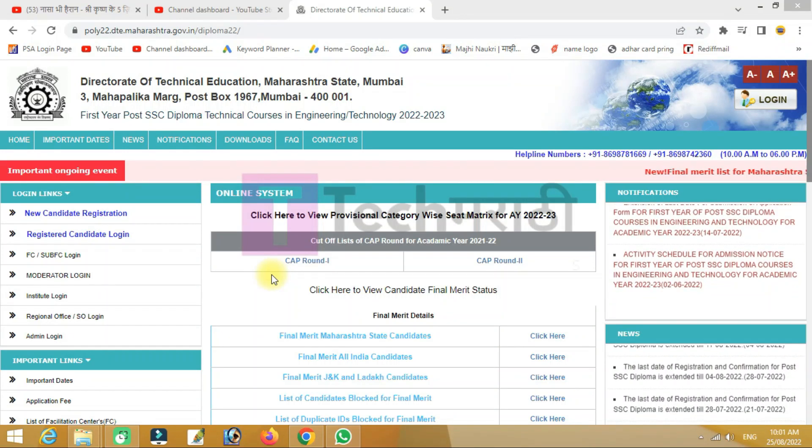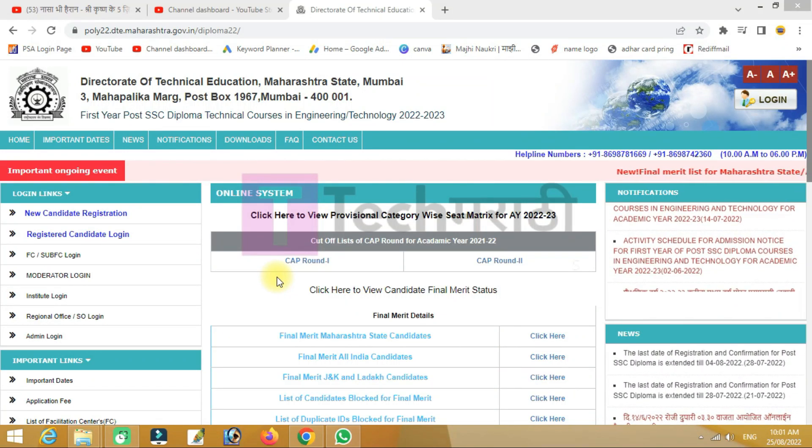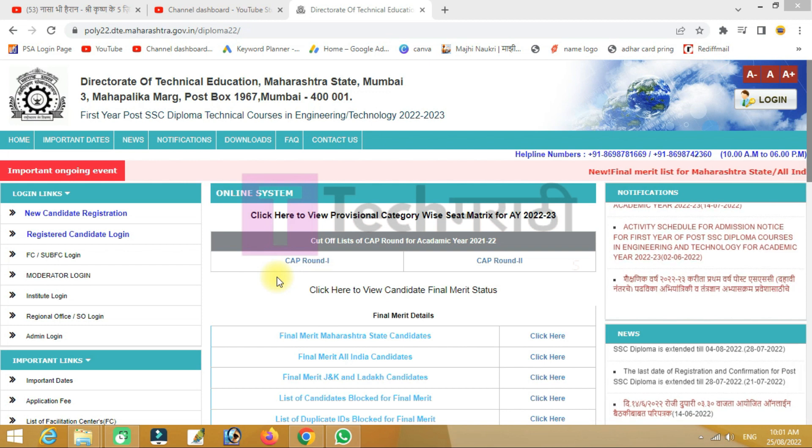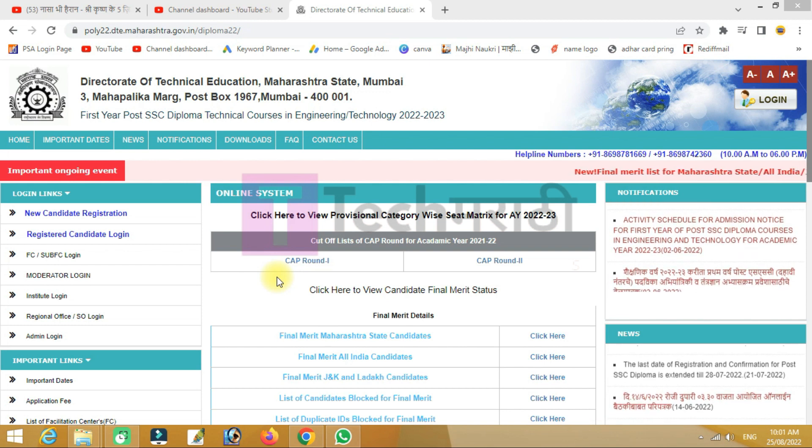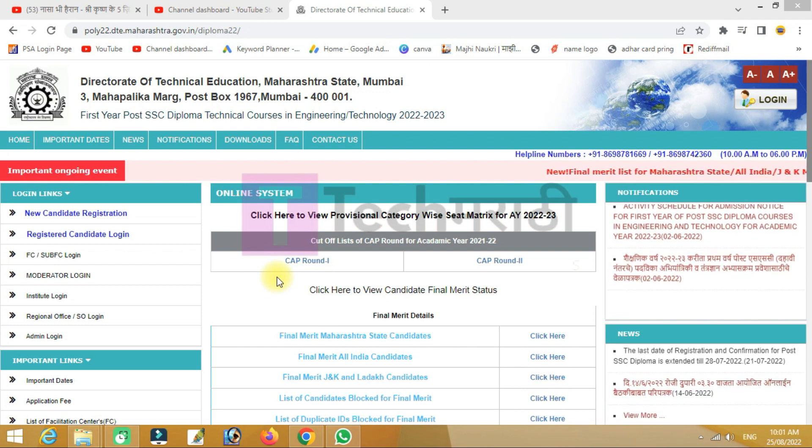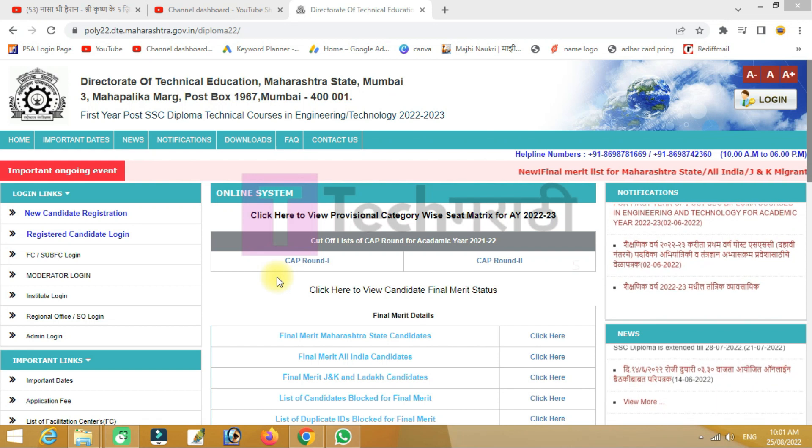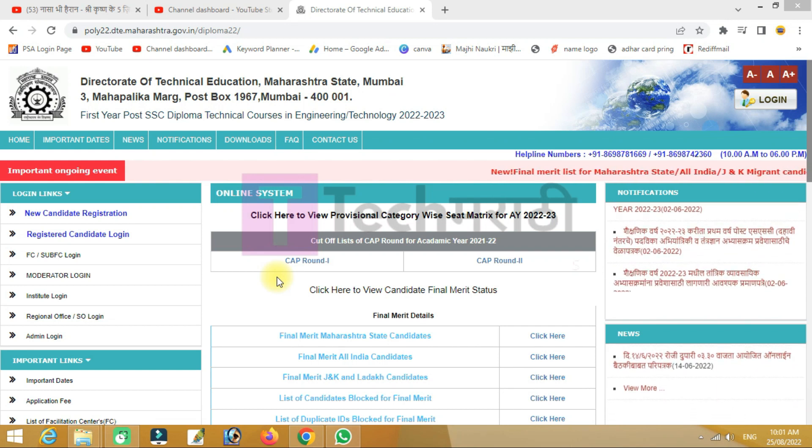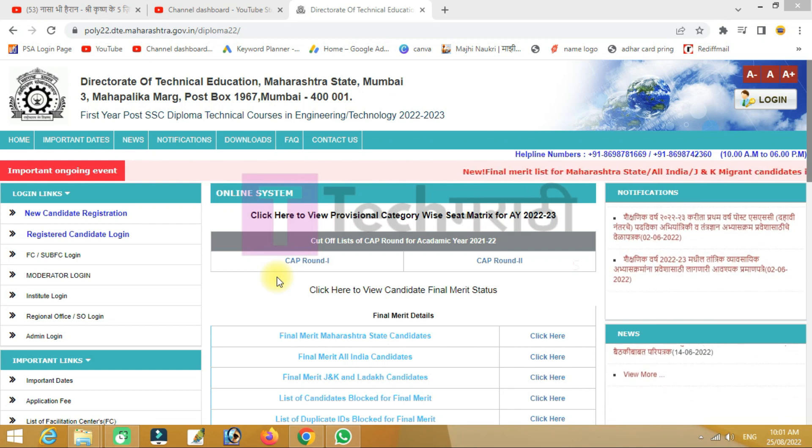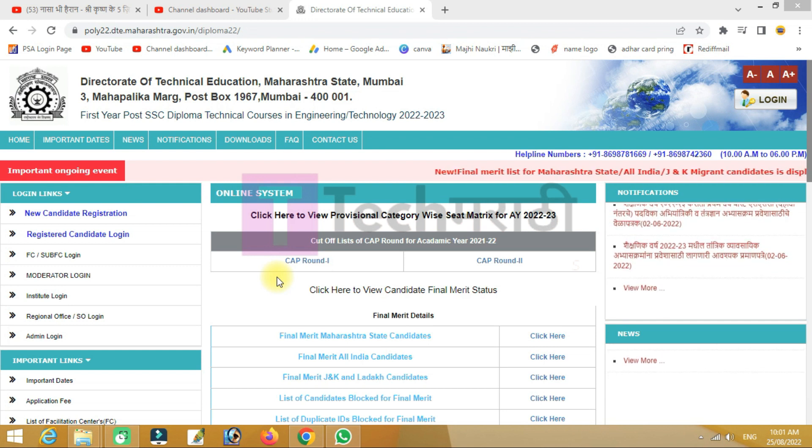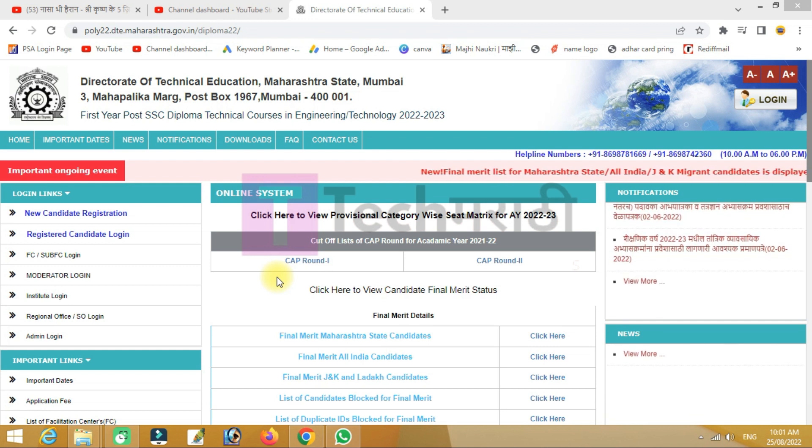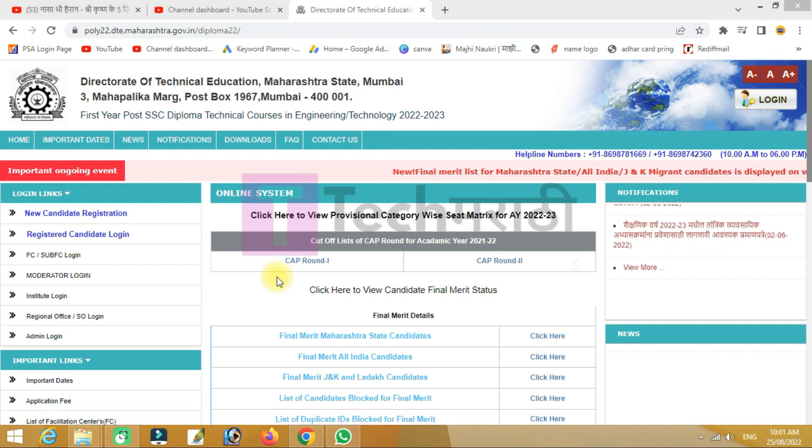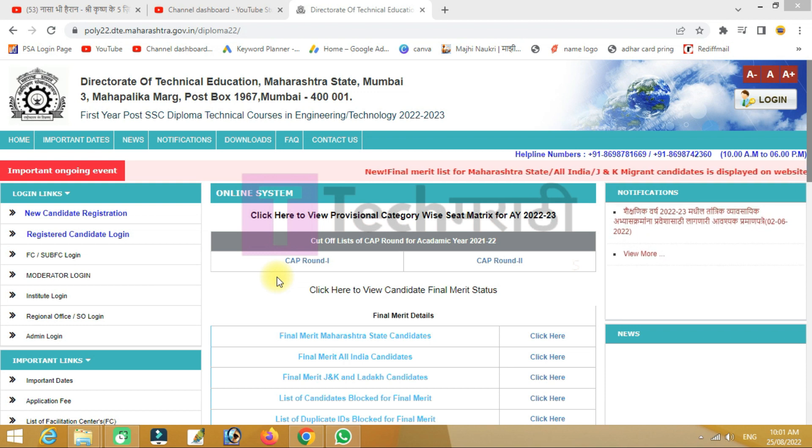Hello everyone, welcome back to our channel Tech Maharati. Today I'm going to discuss the first year post-HSE diploma in engineering allotment list. I will tell you about the list and provide information in the comment section.